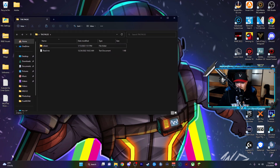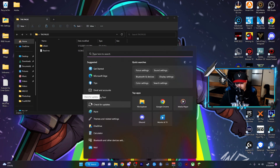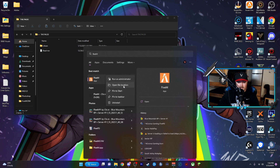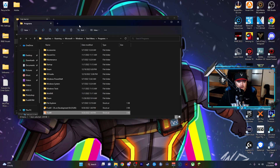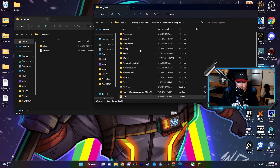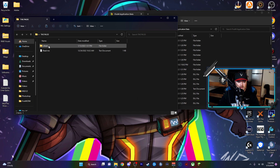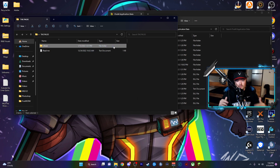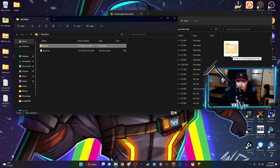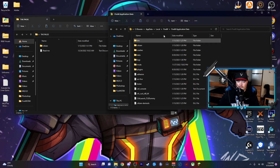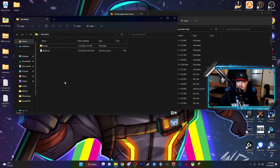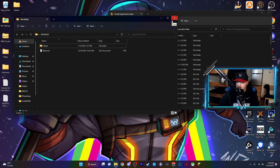Now go to your FiveM shortcut, right click it and hit 'Open File Location', then hit 'Open File Location' again. That gets you to the FiveM application data folder. All you gotta do is drag and drop the file in — I recommend copying it first so you don't lose the original. Drag and drop it into the FiveM application data folder, and if it asks you to replace, hit replace. That's it — congratulations, you've installed the mod.